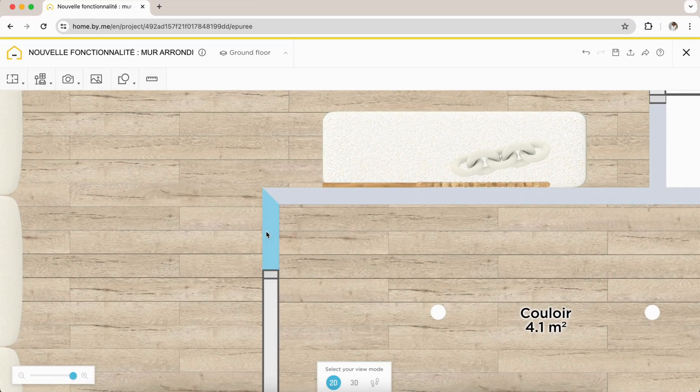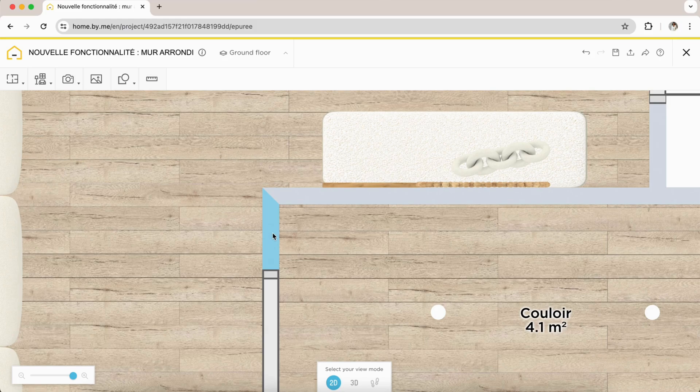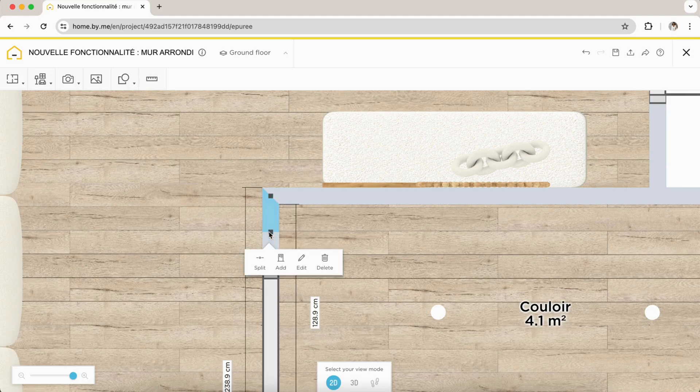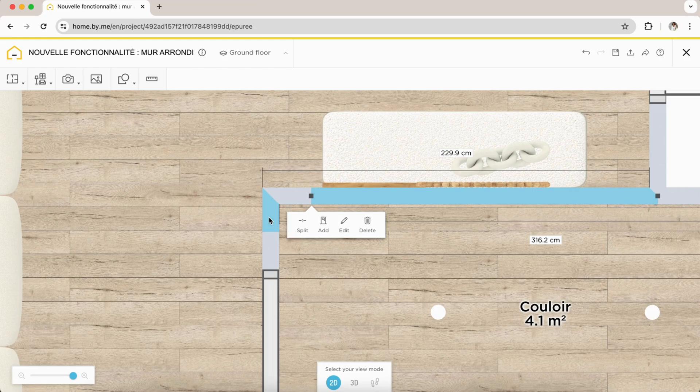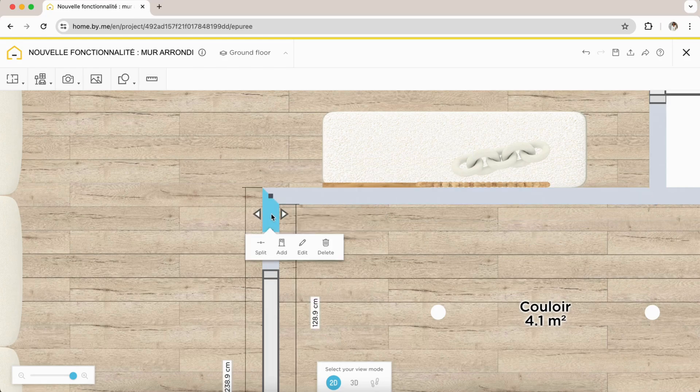To divide, nothing could be simpler. Double-click on your wall. The wall was automatically divided. Click on the first division and hold down command or control button pressed, then click on the second division.